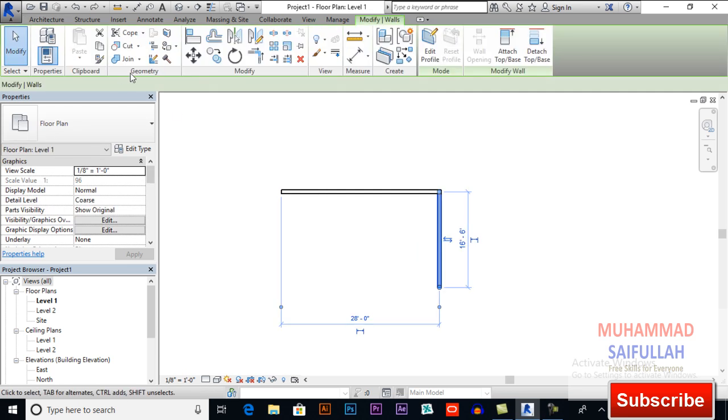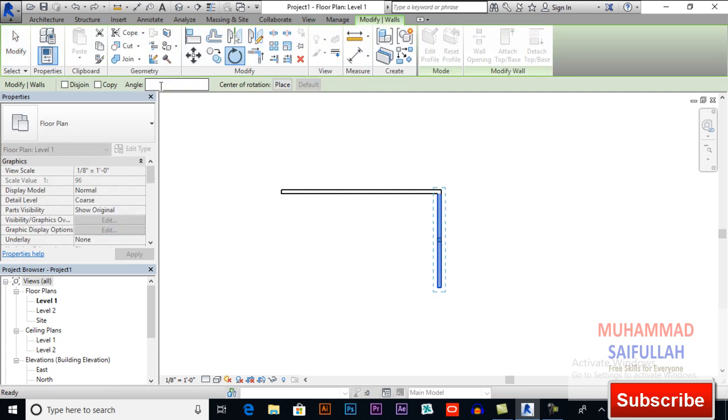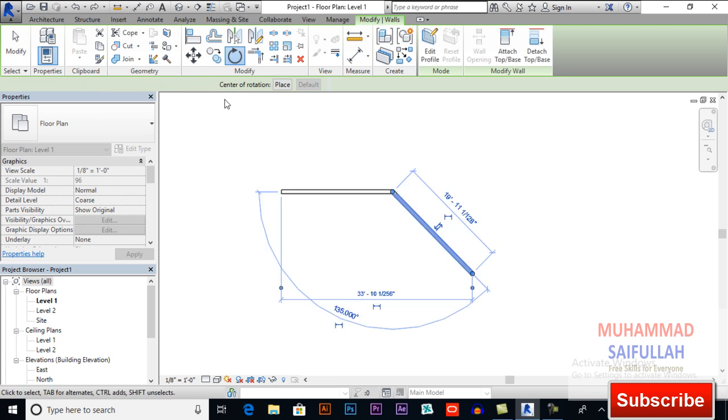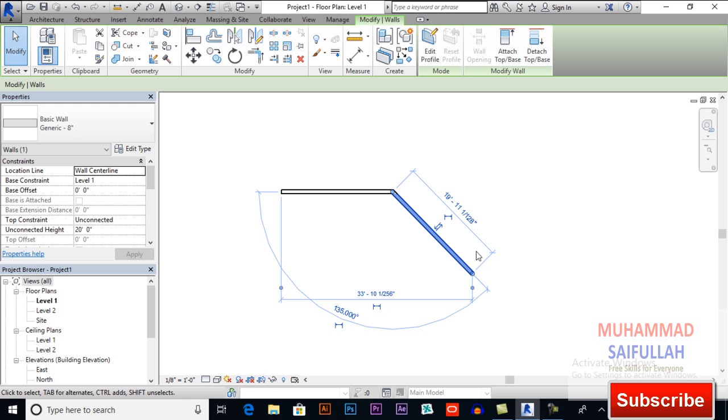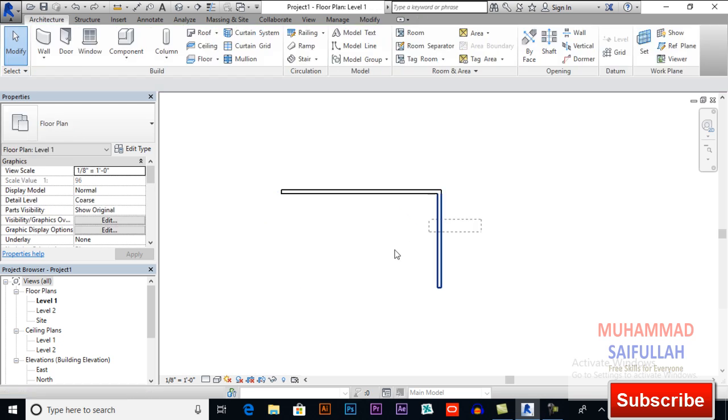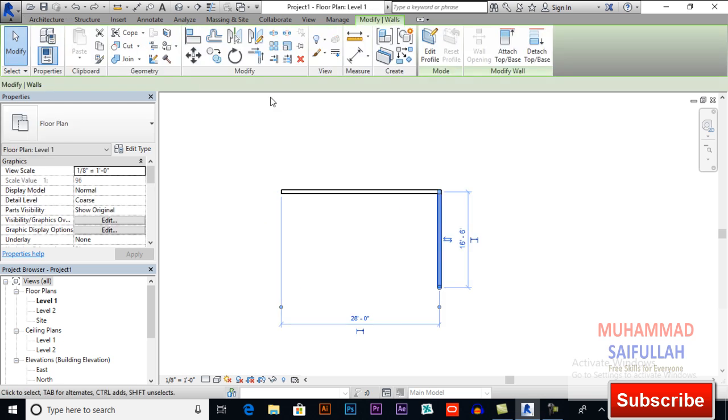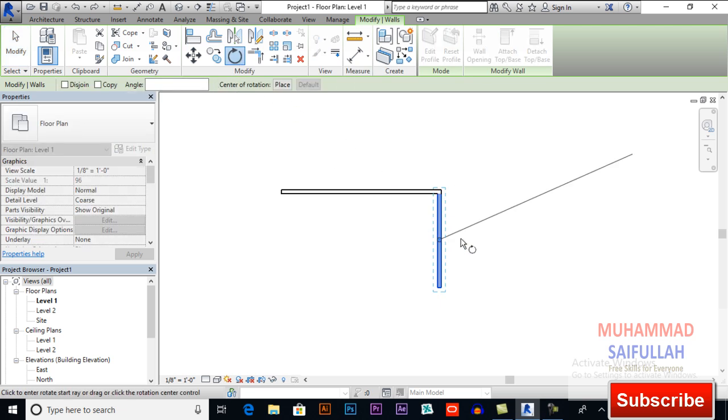Select it, rotate, and the angle 45, and enter. This is how it works. If you see, this angle is 135, so this angle will be 45. Again, rotate, and the last thing, center of rotation.